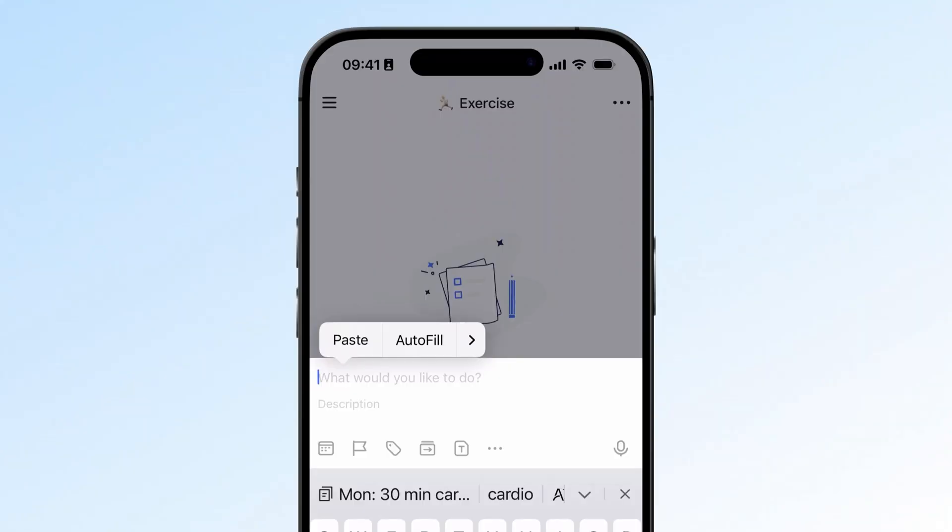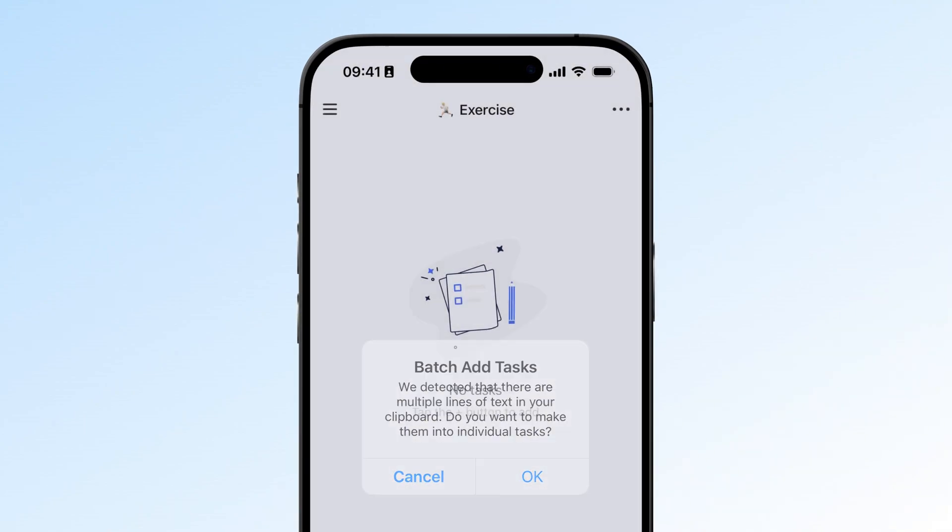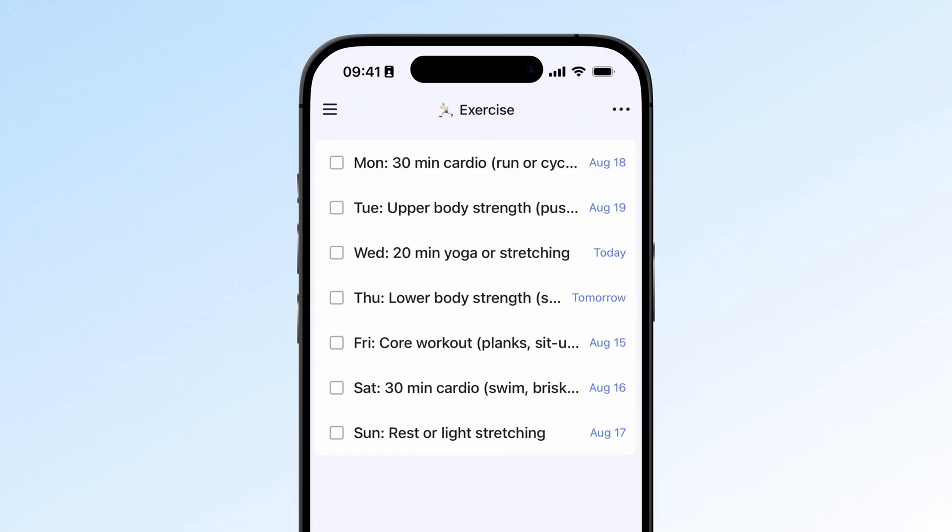4. Batch Add Multiple Tasks. If you have many tasks to add at once, for example, an event checklist, just copy each task on its own line and paste it into TickTick. You'll see a prompt saying Batch Add Tasks. Select OK to create them all at once.